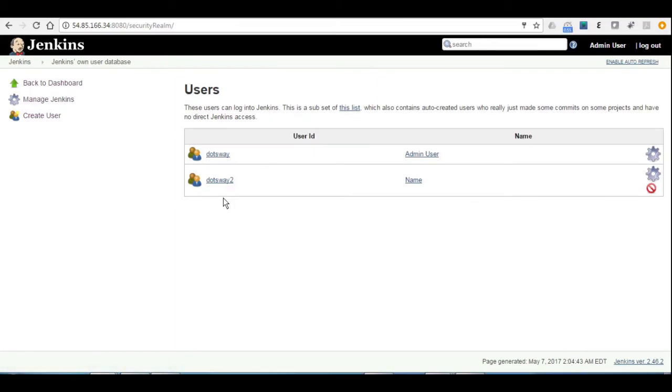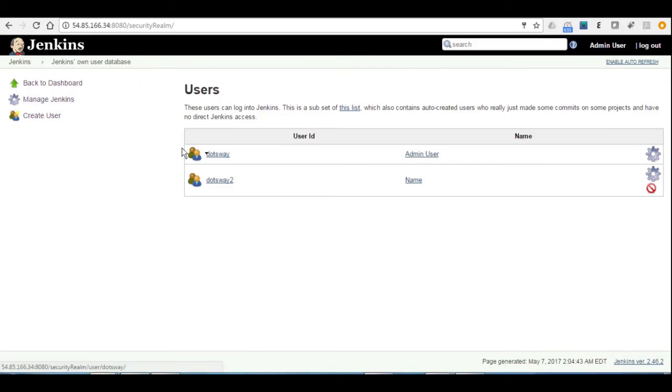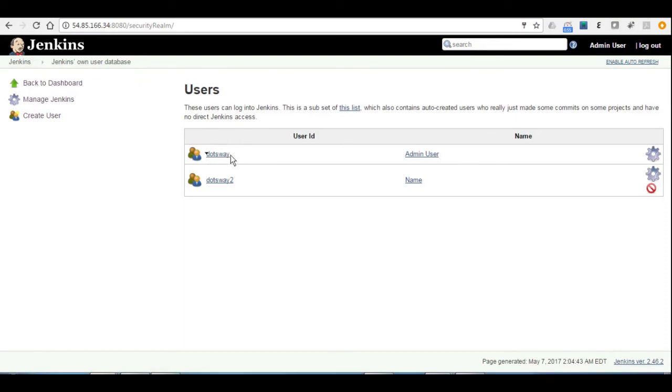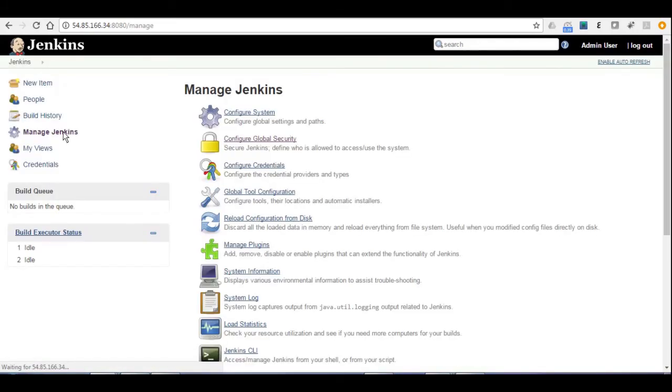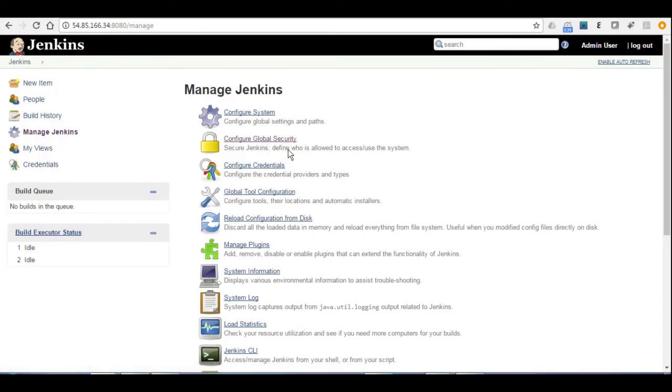Now we have two users, and we want to put some permissions and privileges for dotsway 2. And again, for dotsway 1, don't ever log out from the Jenkins console without having the first time the permissions for dotsway, the admin user. So we go to the dashboard, and then manage Jenkins, and then you choose, you select configure global security.